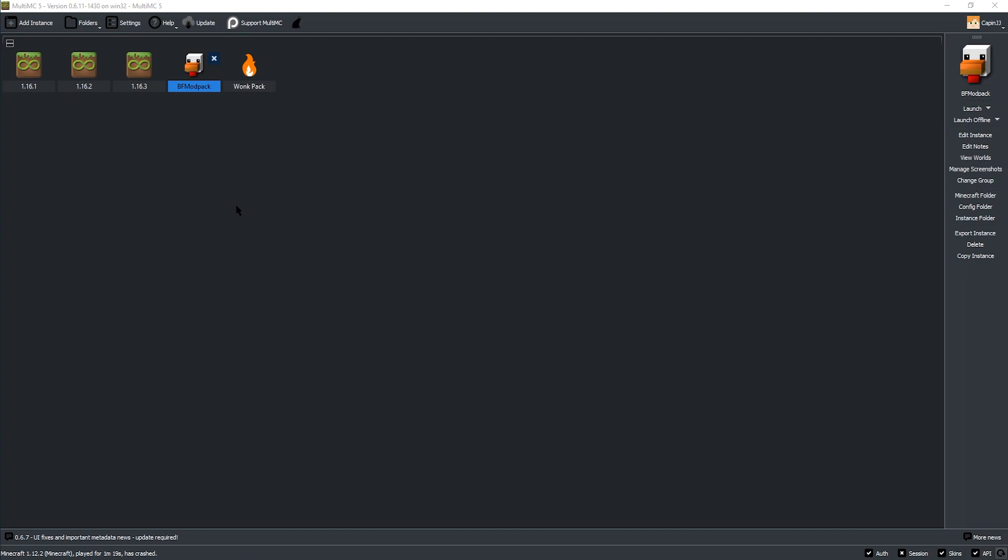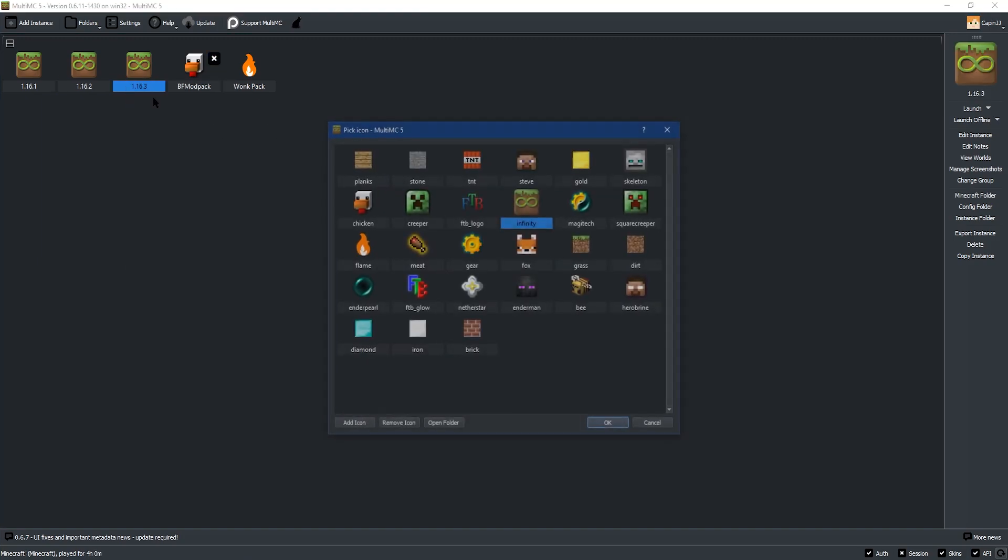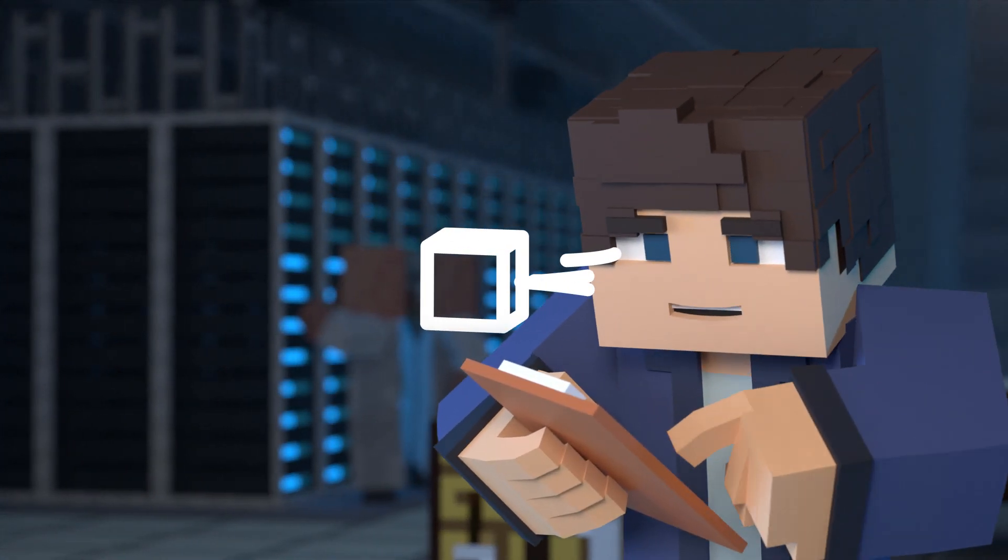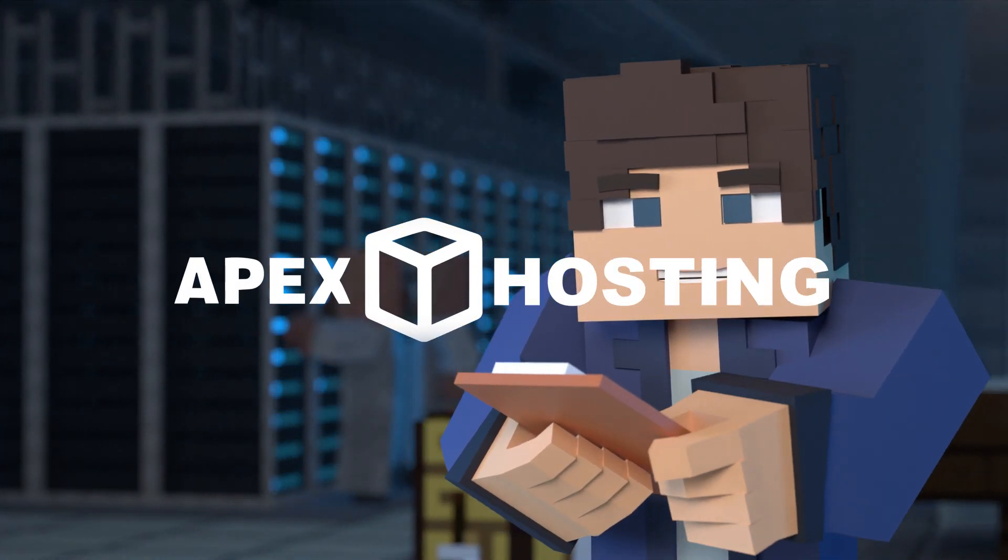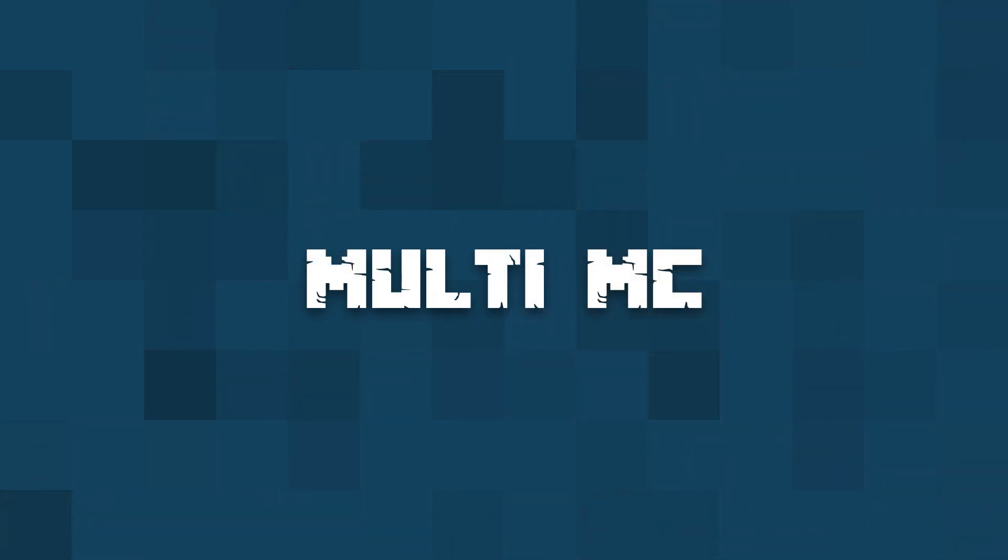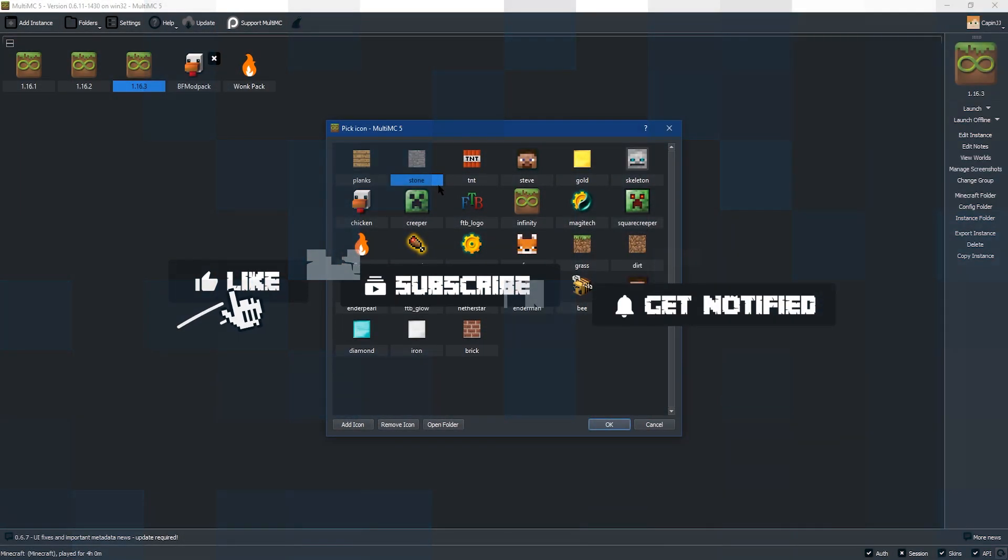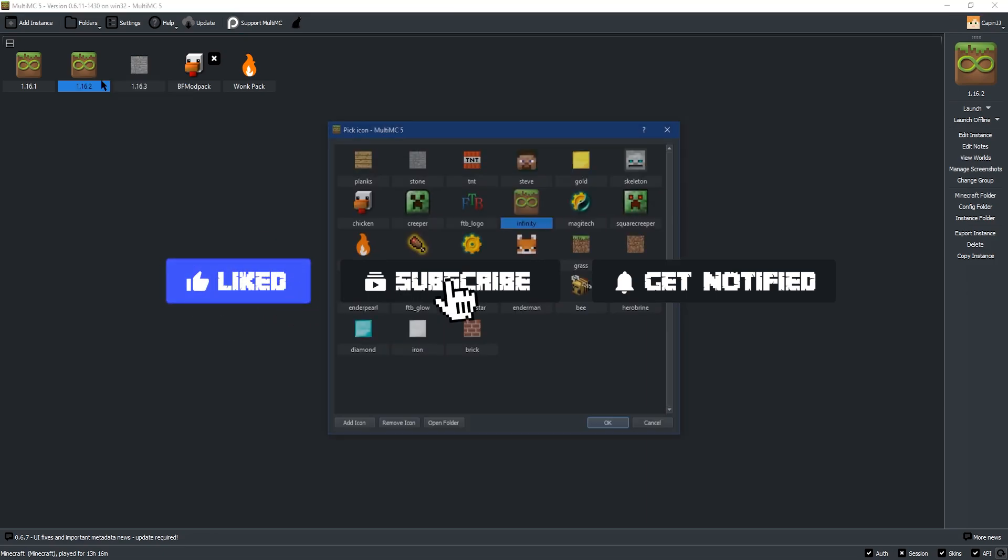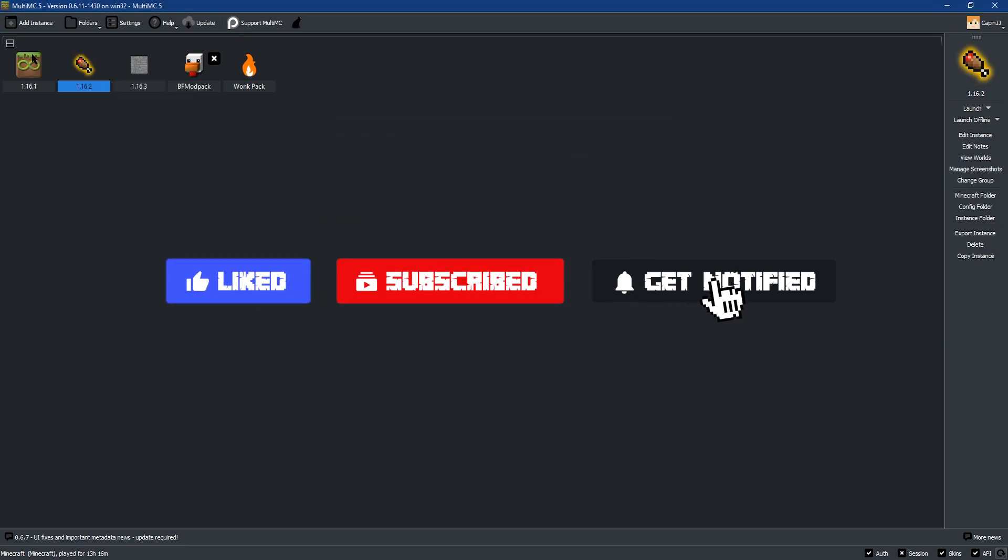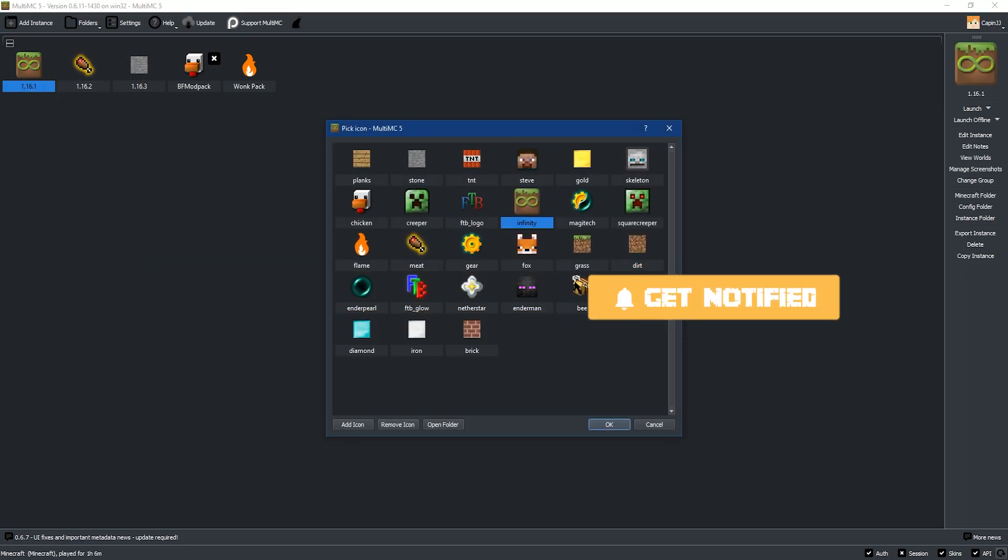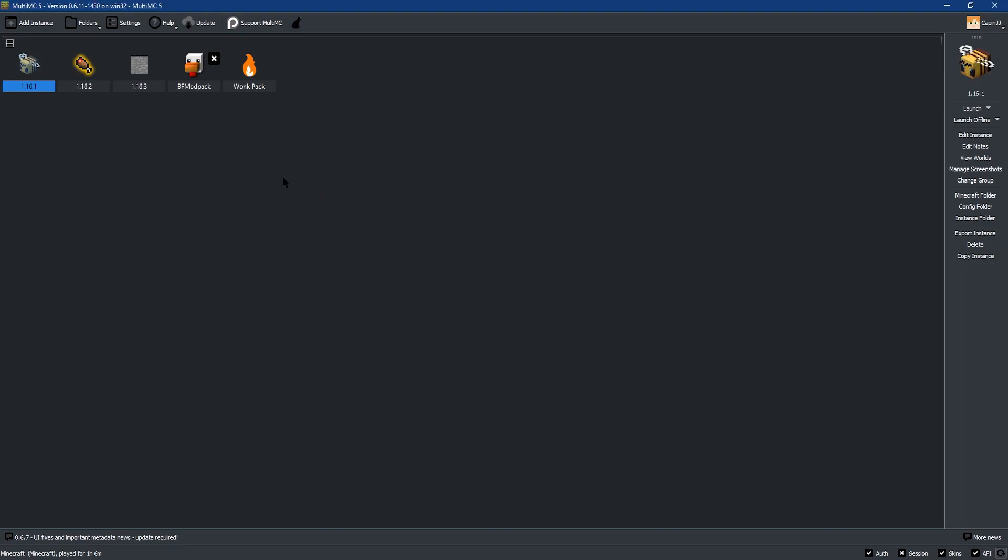What's going on gamers, today we're going to be going over how to install modpacks with the MultiMC Launcher. Before we get into the tutorial, don't forget to like this video, subscribe, and click the notification bell to get caught up on all of our latest tutorials just like this one.